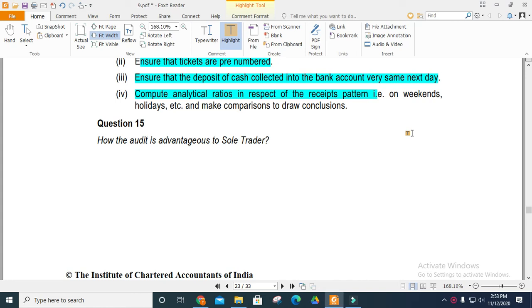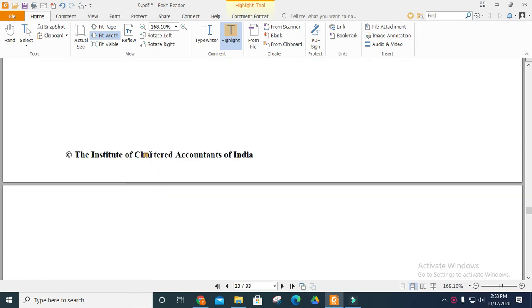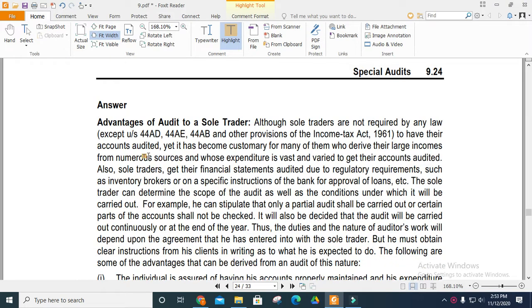Hi guys, welcome to another video. Now we are going to do Chapter 9, Part Number 3. Question number 15: How is the audit advantageous to a sole trader?